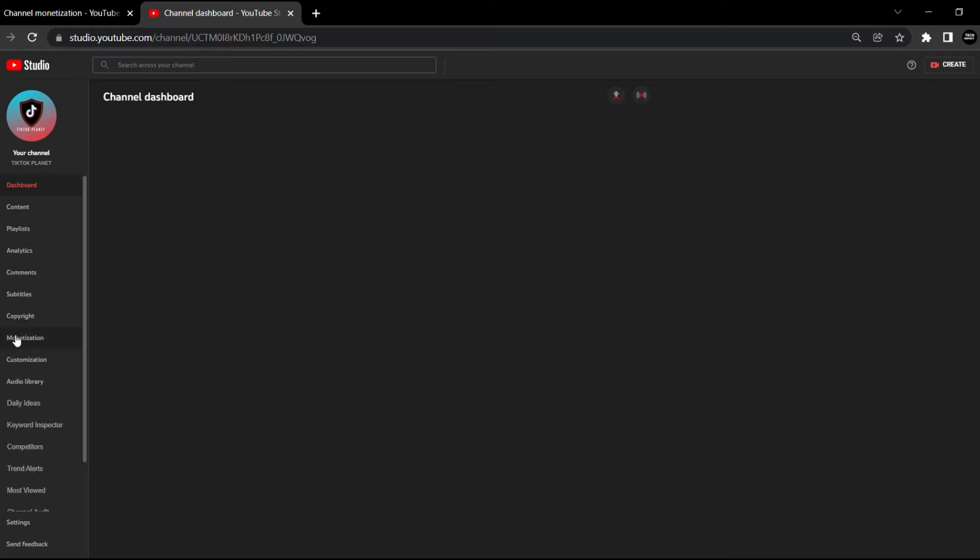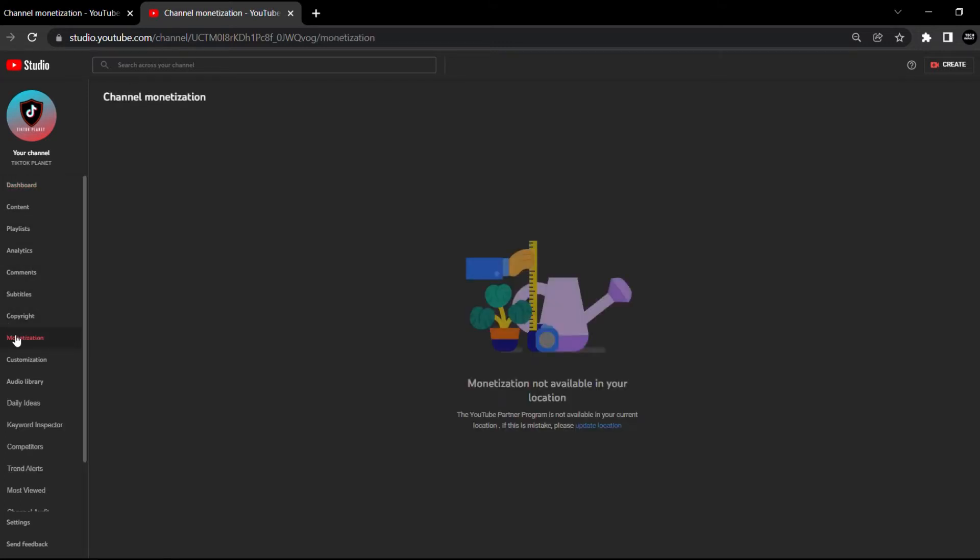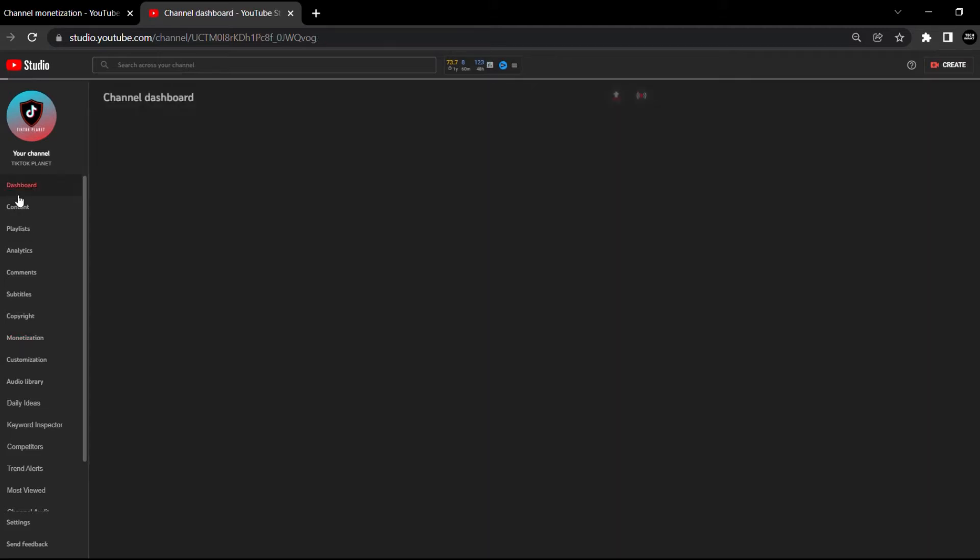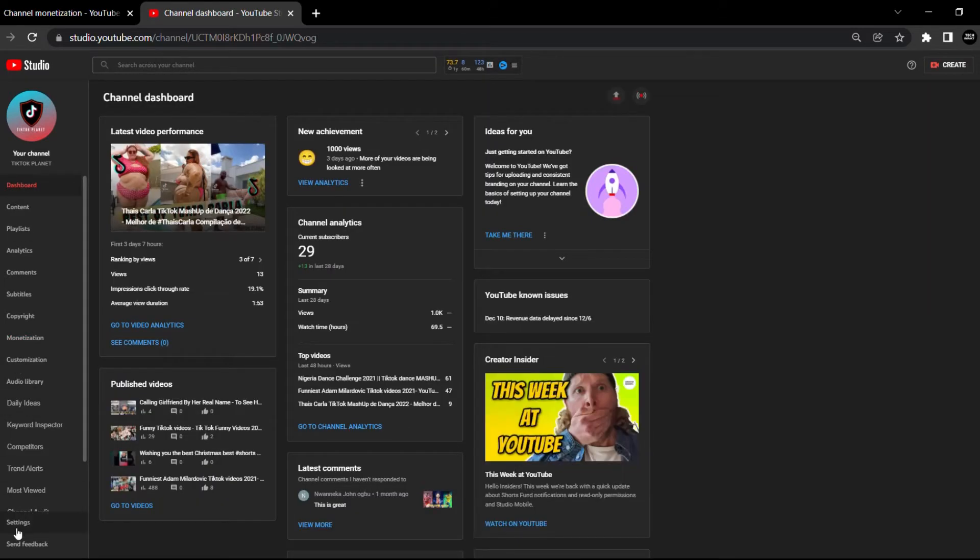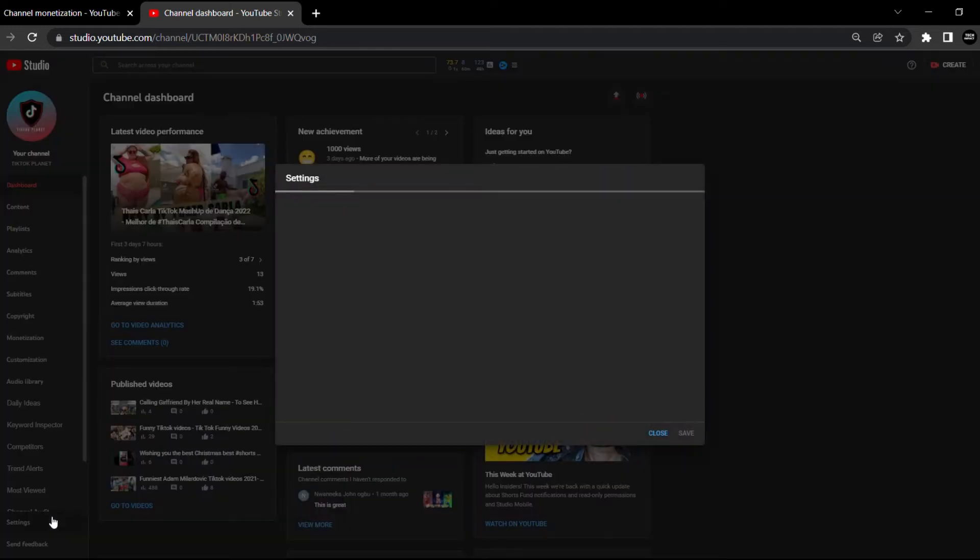As you can see, monetization is not available in your location. So what you're going to do now is go to your settings.